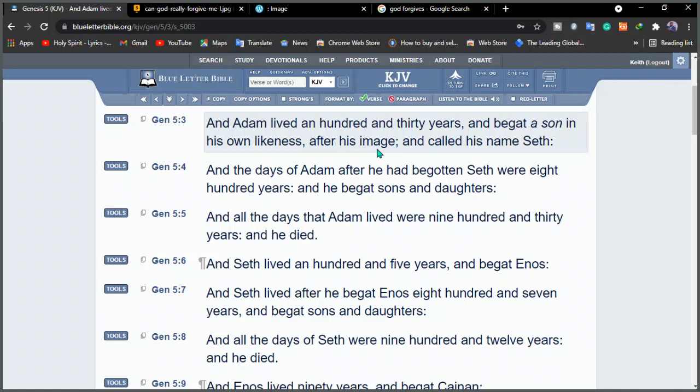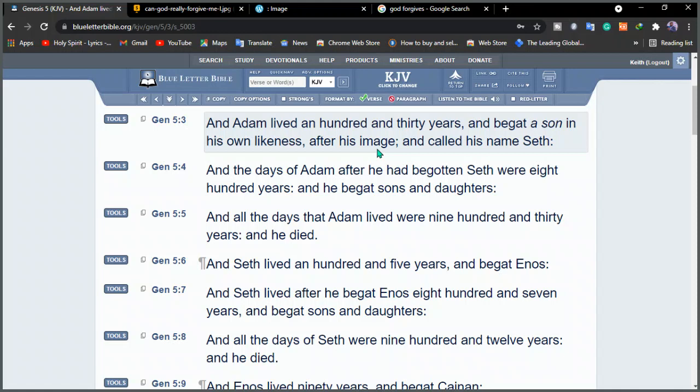Let's go to the Bible in the book of Genesis. Genesis 5 verse 3. I want you to see how Adam gave birth to a child and that child was born in his image. And Adam lived 130 years and begat a son in his own likeness. You see? Not the likeness of God, but his own likeness after his image. Everybody born in this world is born after the image of Adam, the fallen man, and called his name Seth.